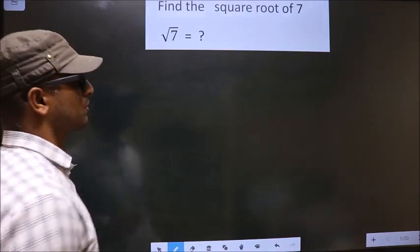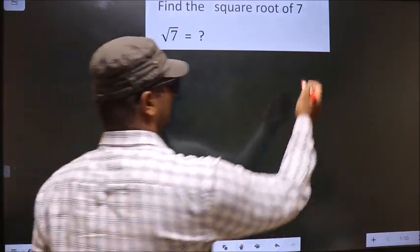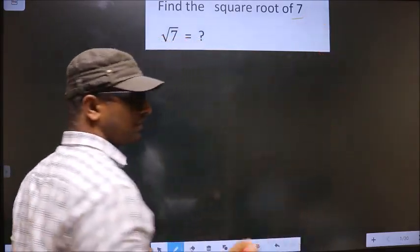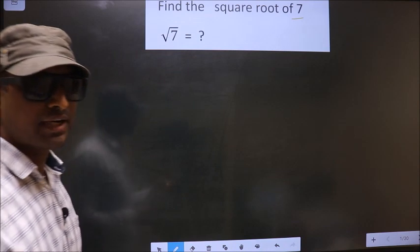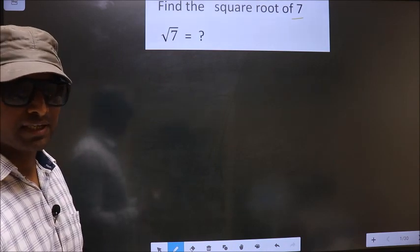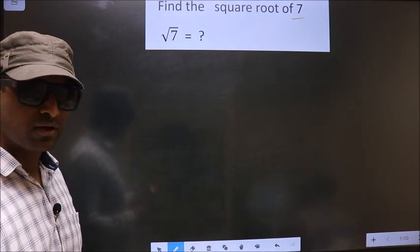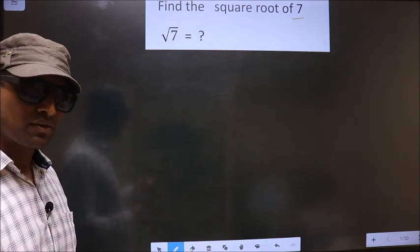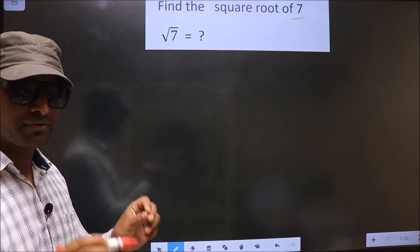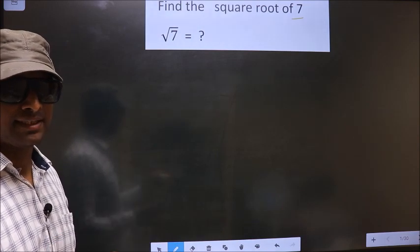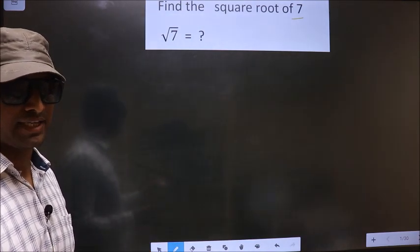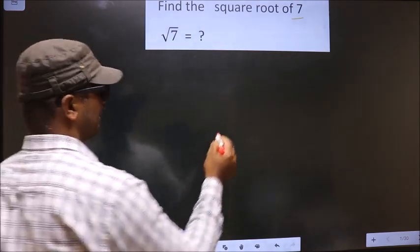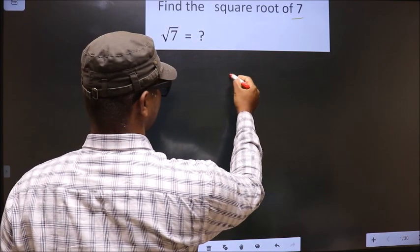Find the square root of 7. To find the square root by the long division method, first we should frame it in this way. That is, 7.